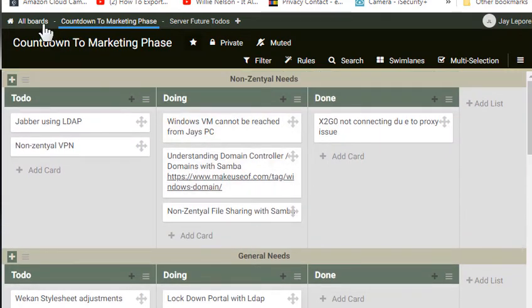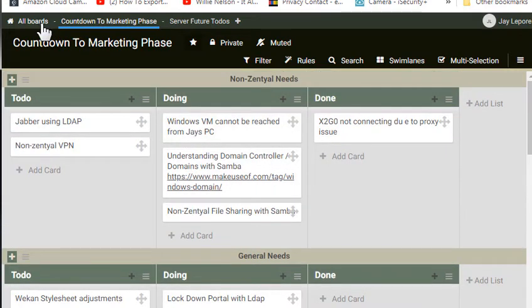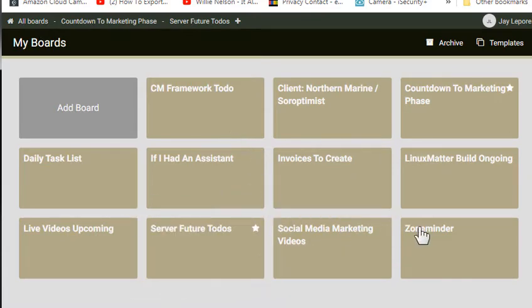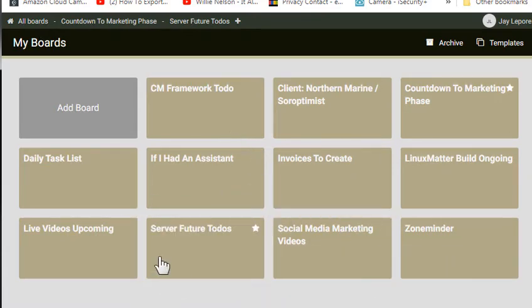Surprisingly, what I can't figure out how to do is how to reposition the boards themselves. They appear to be in alphabetical order, but when it's all said and done,